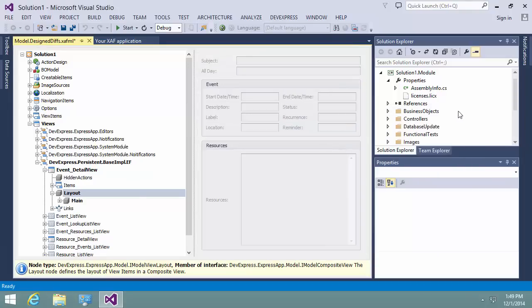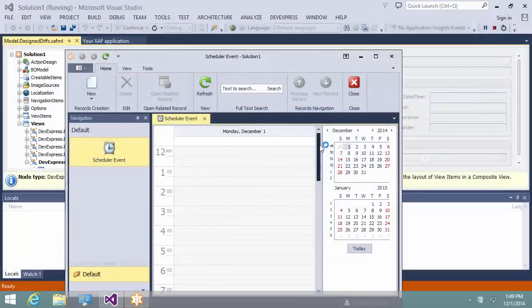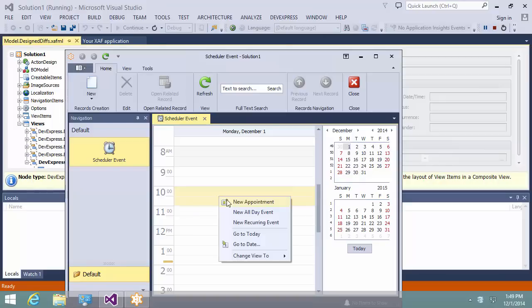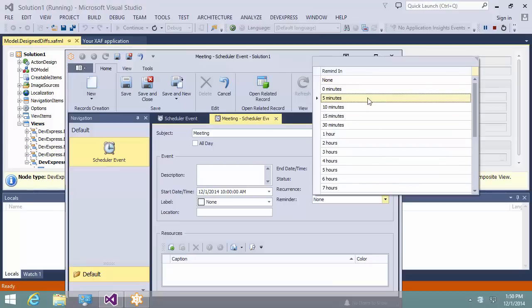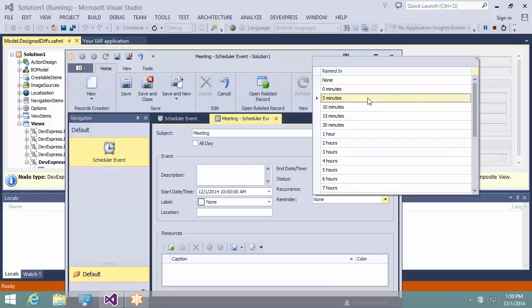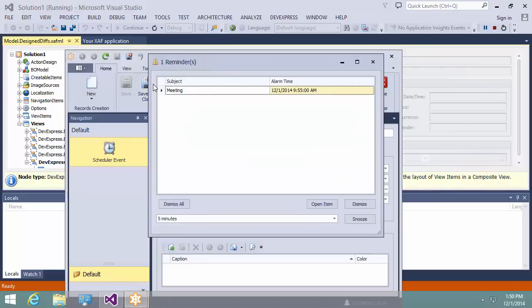Now let's run the WinForms application. I create an event in the past to make sure the notification will appear immediately. Let's set the reminder time to five minutes — that means five minutes before the event starts at 10 a.m. After saving this event, the Reminders window appears and we can see that the meeting reminder is set to 9:55 a.m. It's 1:50 p.m. now, so the reminder works.